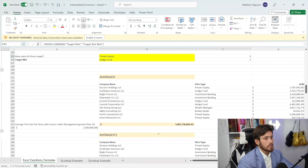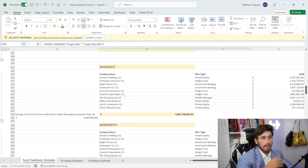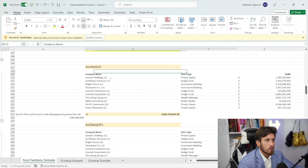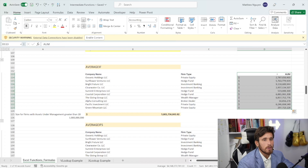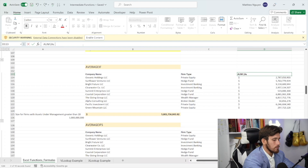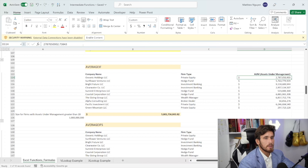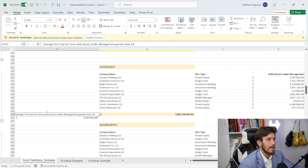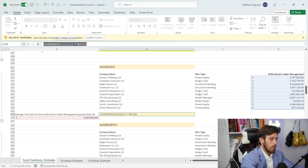Now let's get into AVERAGEIF — very similar to COUNTIF. It gets the average based on conditions, foreshadowing the importance of conditional functions. We have the same firms, their firm types, and their assets under management. Assets under management means how much money these companies manage — wealth management firms, private equity, broker dealers, banks, etc. Management wants the average firm size for firms with assets under management over 1 billion. I'm writing out the criteria: it's going to be 1 billion. Let's start the formula.